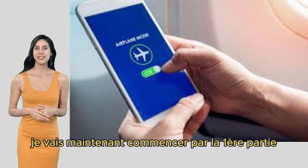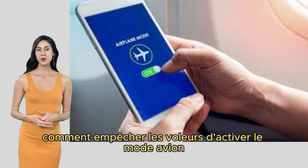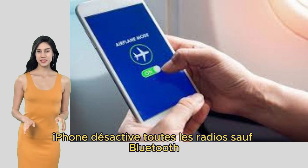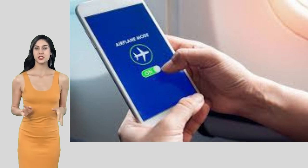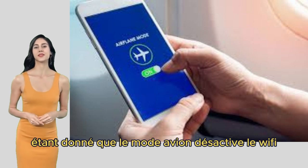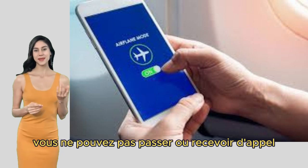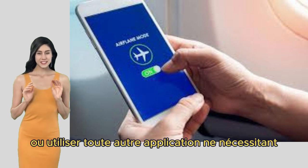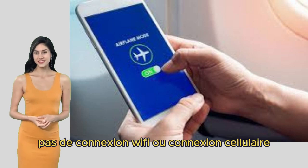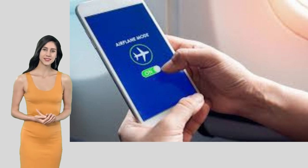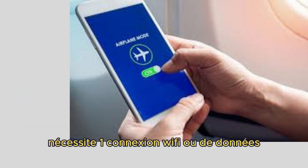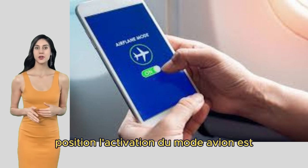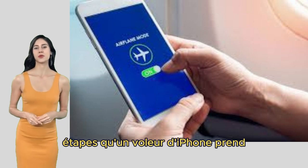Je vais maintenant commencer par la première partie, qui explique comment empêcher les voleurs d'activer le mode avion afin que vous puissiez retrouver l'iPhone volé. Le mode avion sur votre iPhone désactive toutes les radios. Étant donné que le mode avion désactive le wifi et les données cellulaires, vous ne pouvez pas passer ou recevoir d'appels ou envoyer de messages. Étant donné que la fonction Find My d'Apple nécessite une connexion wifi ou de données cellulaires pour signaler votre position, l'activation du mode avion est généralement l'une des premières étapes pour un voleur d'iPhone.